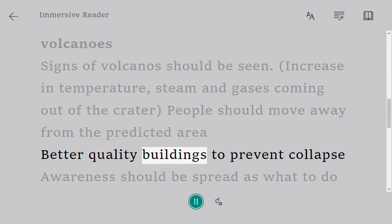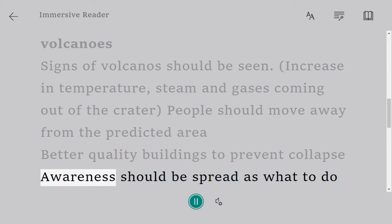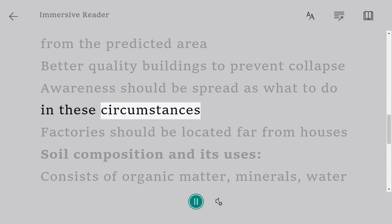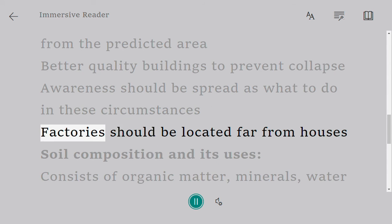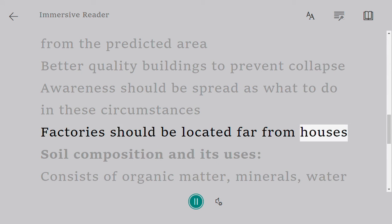Better quality buildings should be constructed to prevent collapse. Awareness should be spread about what to do in these circumstances. Factories should be located far from houses.